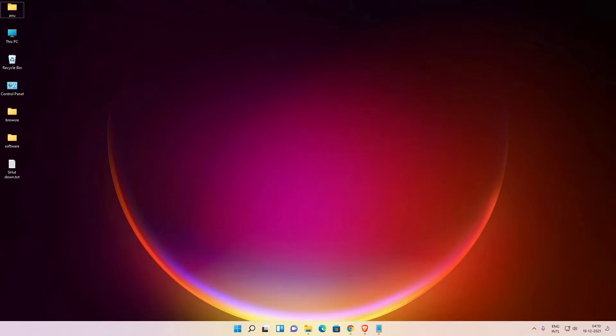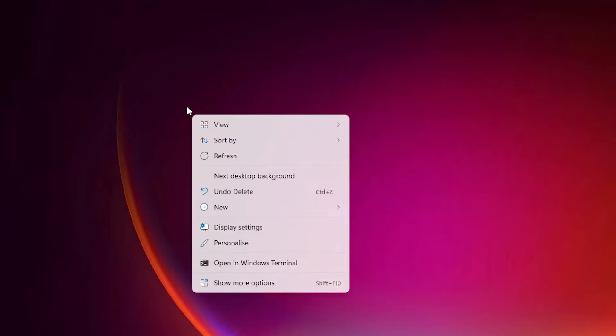Hello guys, welcome. In this video we are going to see how to quickly shutdown or restart with a shortcut in Windows 11. First of all, just go to the desktop and right-click on the desktop, then go to New.